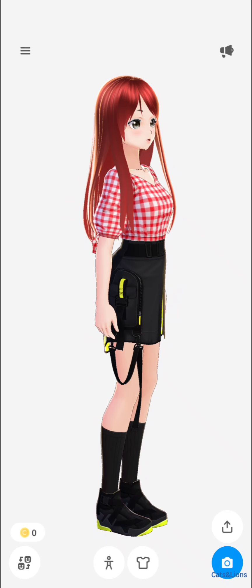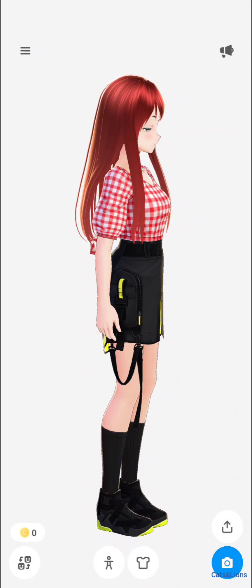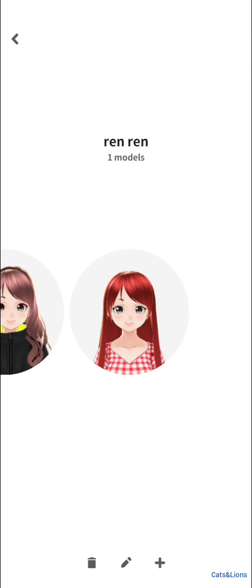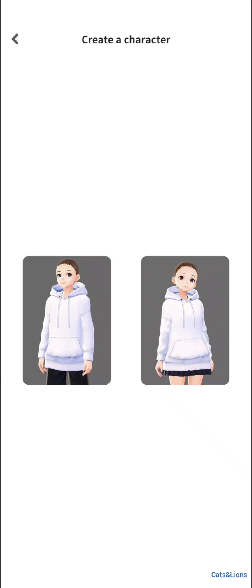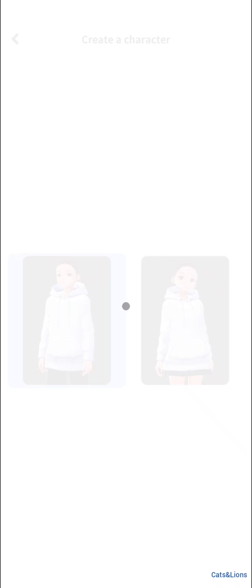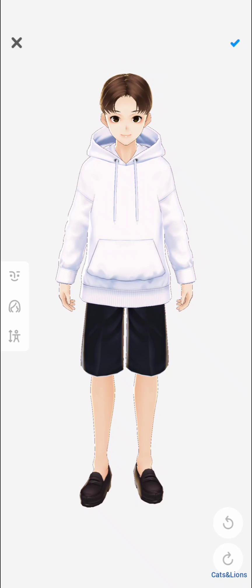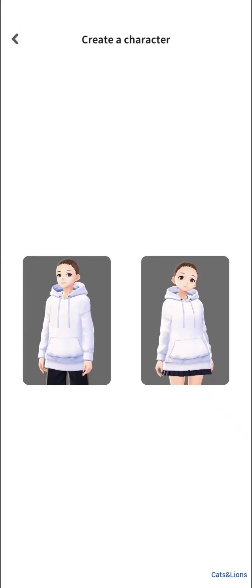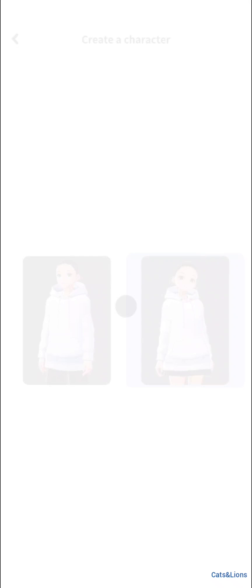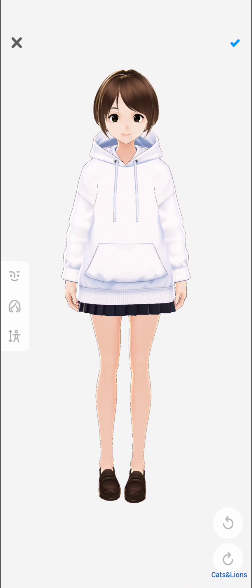Alright, let's go ahead and start from scratch. Click on the plus sign at the bottom right of the screen. You can then choose your gender — on the left is male and on the right is female. This is the male character you can start from, but I will choose a female avatar. Let's go ahead and make a female avatar.